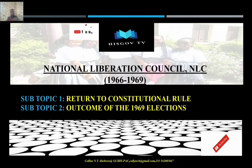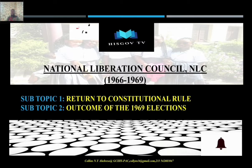Ankra was forced to resign as chairman and A.A. Afrifa took charge of the NLC. Surprisingly, a month after Afrifa took power from Ankra, Afrifa allowed elections to take place.